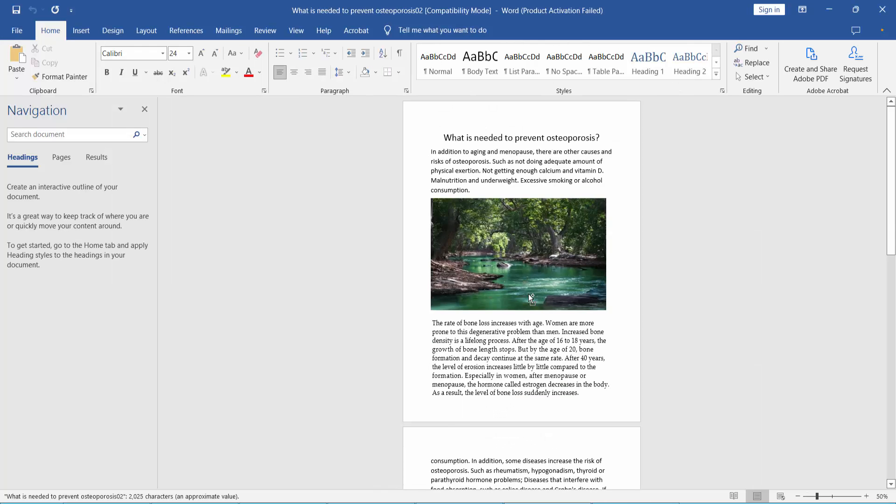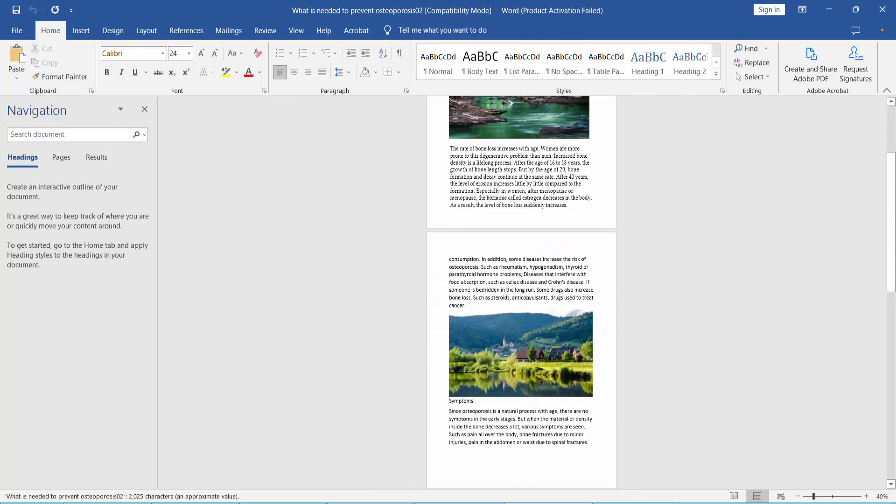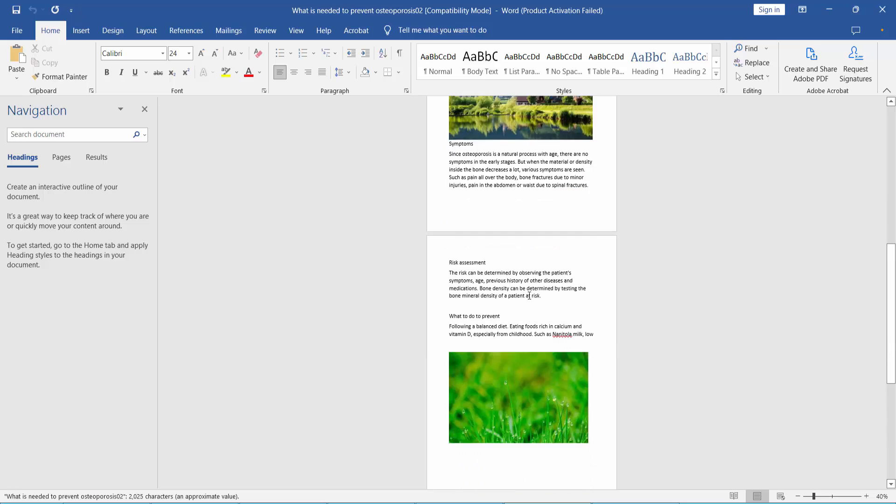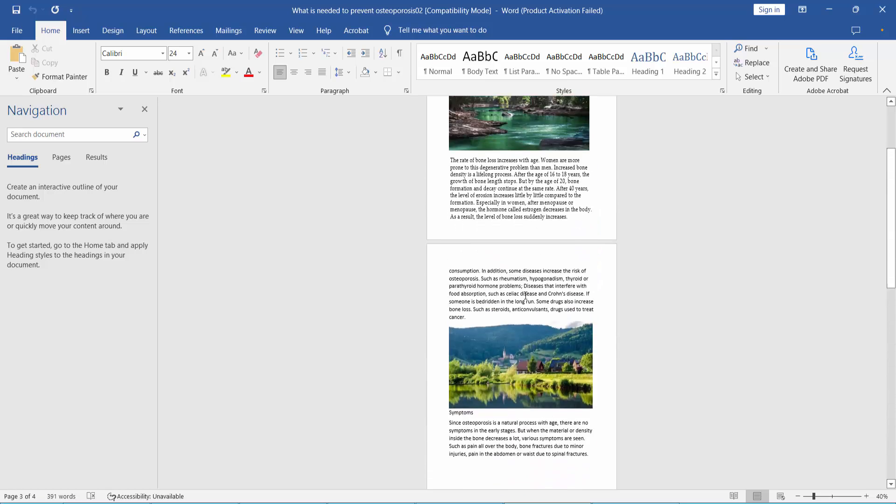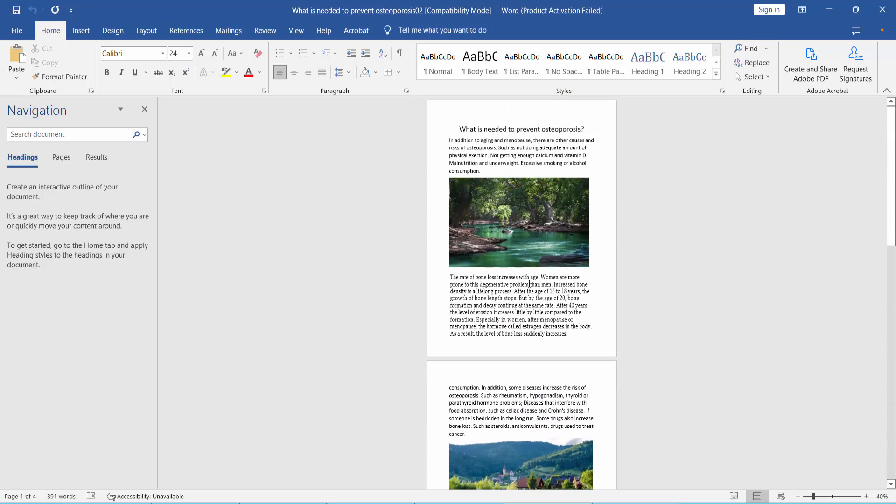Yeah, this PDF file is already converted to Word document. Thank you for watching. Subscribe, like, share, and comment.